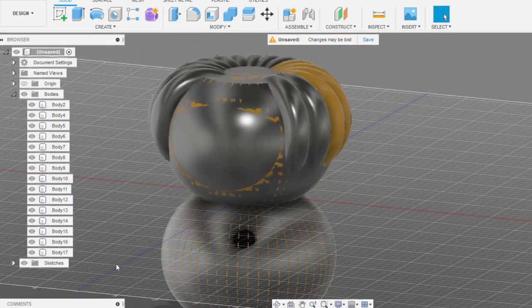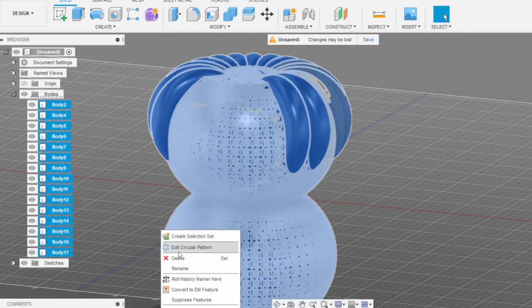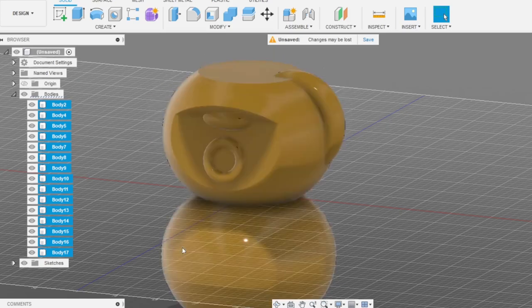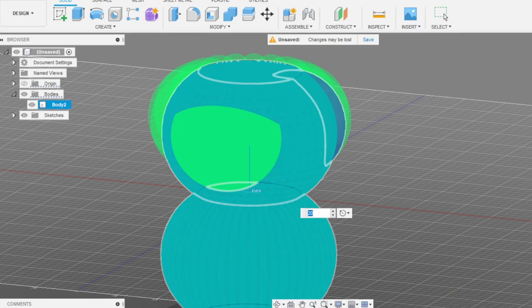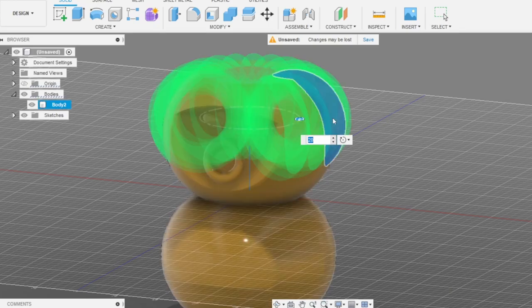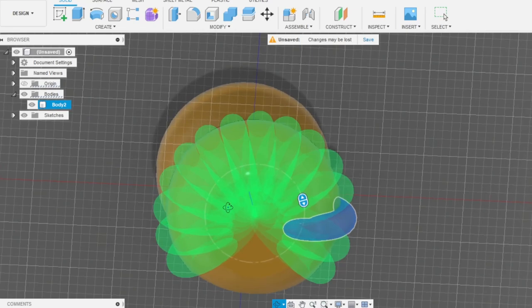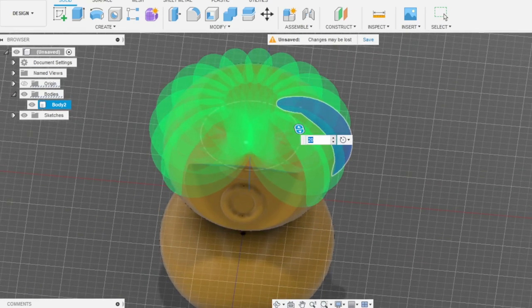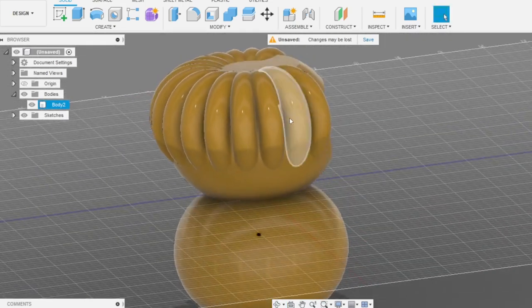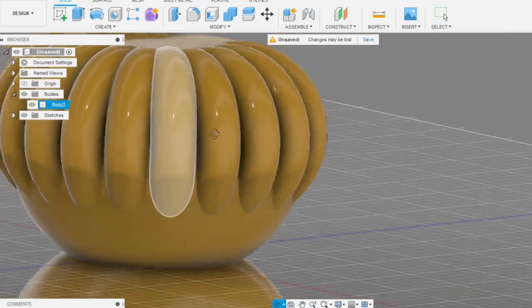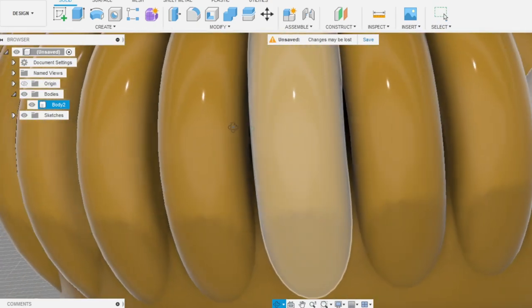Let's add a circular pattern. We don't need objects, we need only to use one object here. Features, features, okay. Yeah, this will be our hairs here.